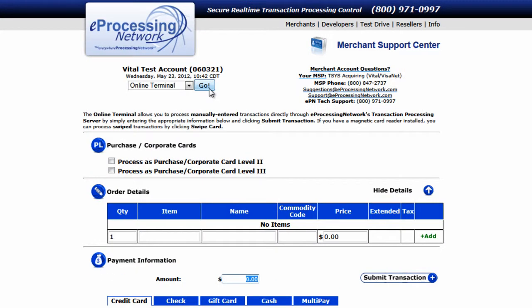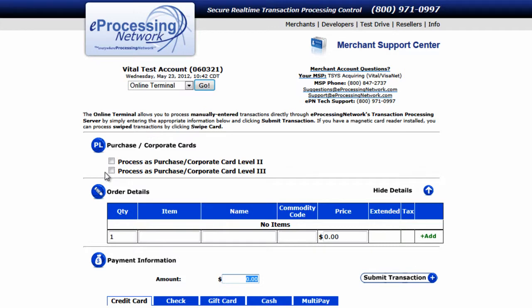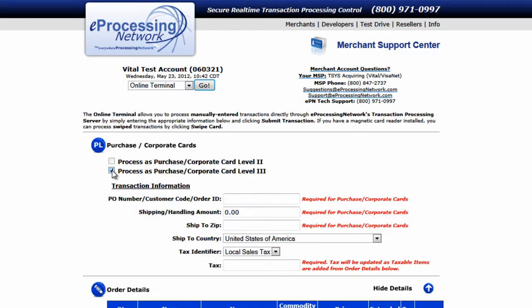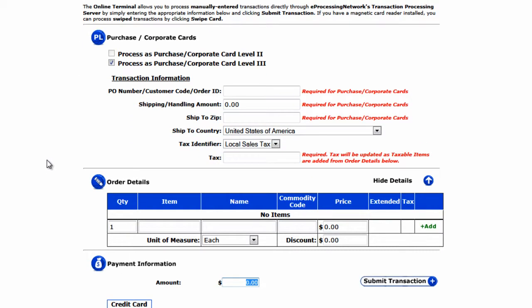The first section you're presented with only shows up if your account is enabled for Level 2 or 3 processing. For Level 3 transactions, we'll go ahead and click on the checkbox labeled Process as Purchase Corporate Card Level 3.